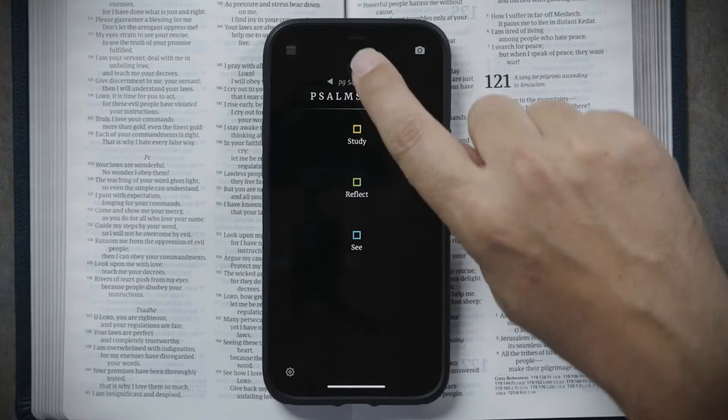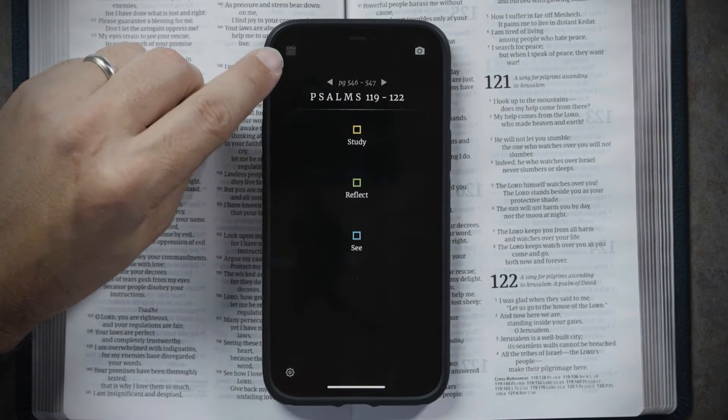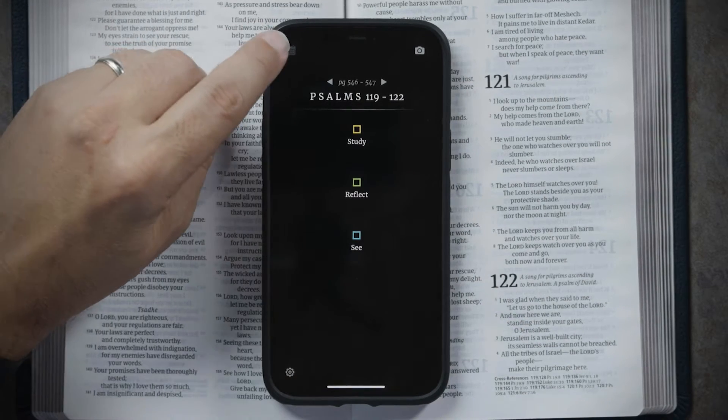One of the great features of the Filament Bible app is it allows you to create reading plans that are going to help you build a habit of daily Bible reading in various ways. To access those, you start by tapping on the little calendar icon in the upper left-hand corner.